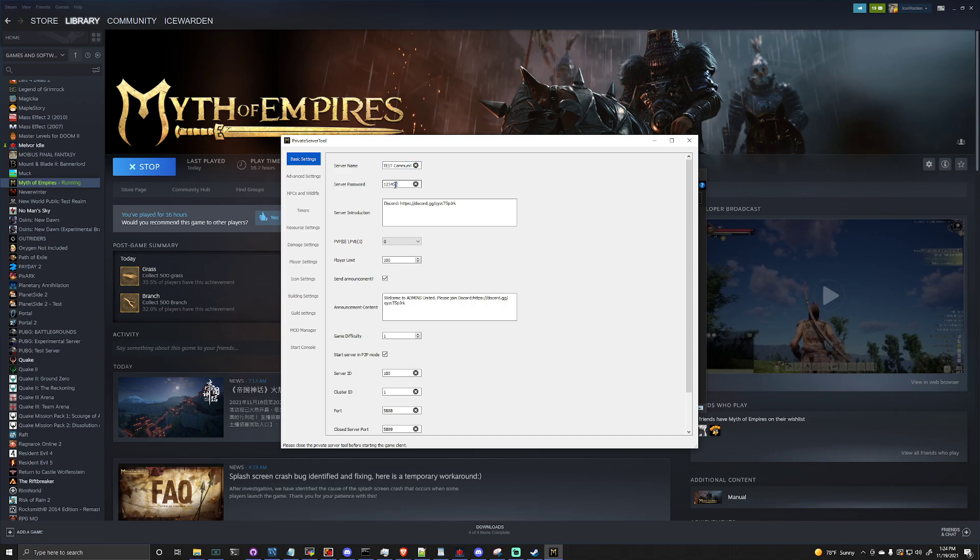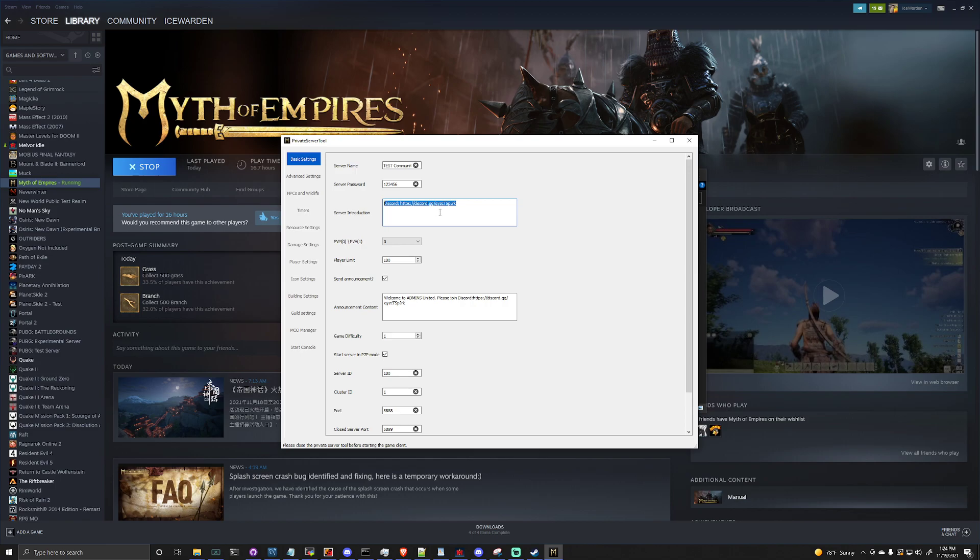You set your password if you don't want people to join your server. Server introduction is actually going to be a little tidbit that'll be off to the right hand side in the server list. I can show you that in a minute. You can set 0-1 PvP, PvE. Player limit does go to 100, however for some reason with the in-game menu we can push it to 200, whether or not that works I don't have 200 people to test that.